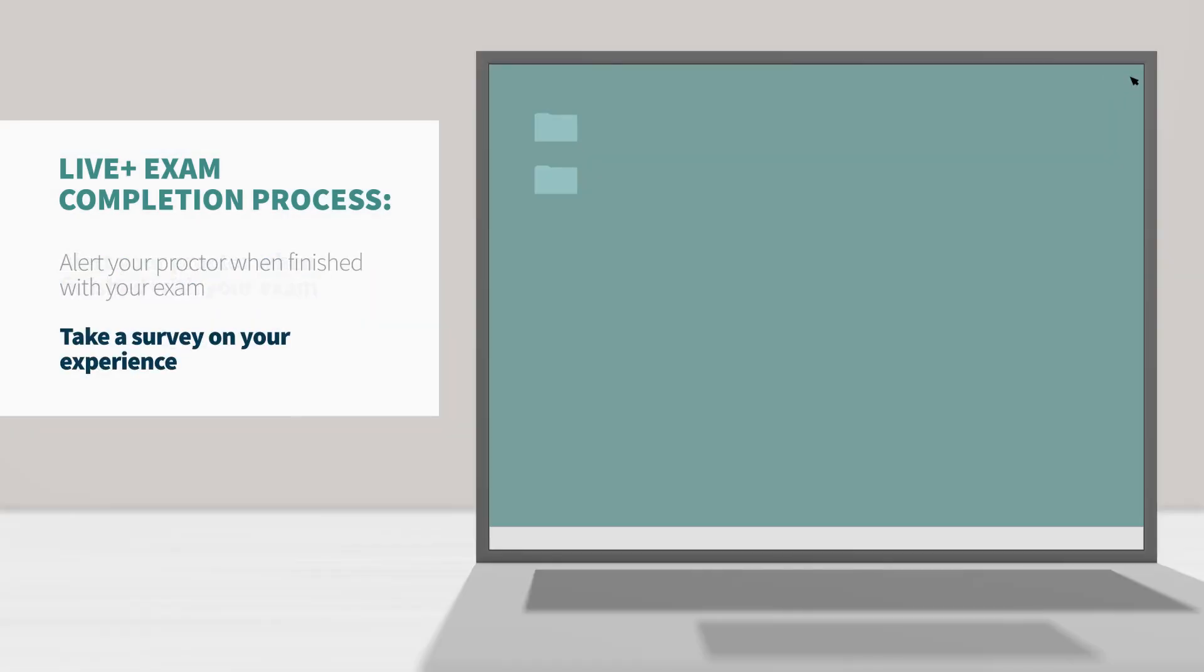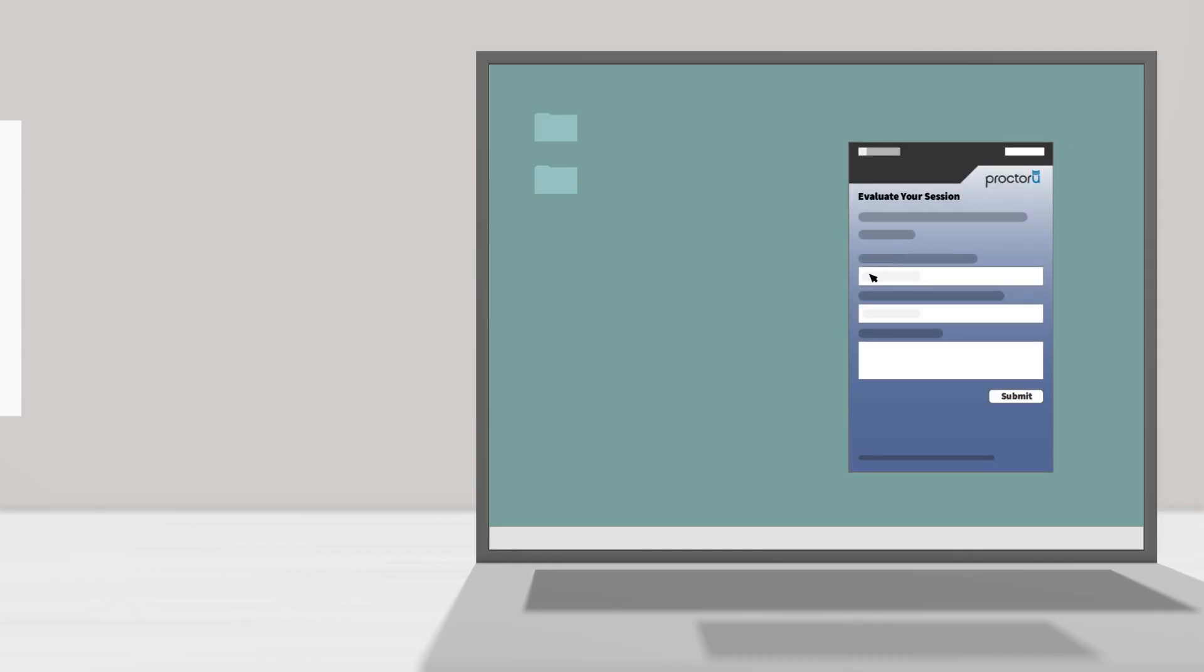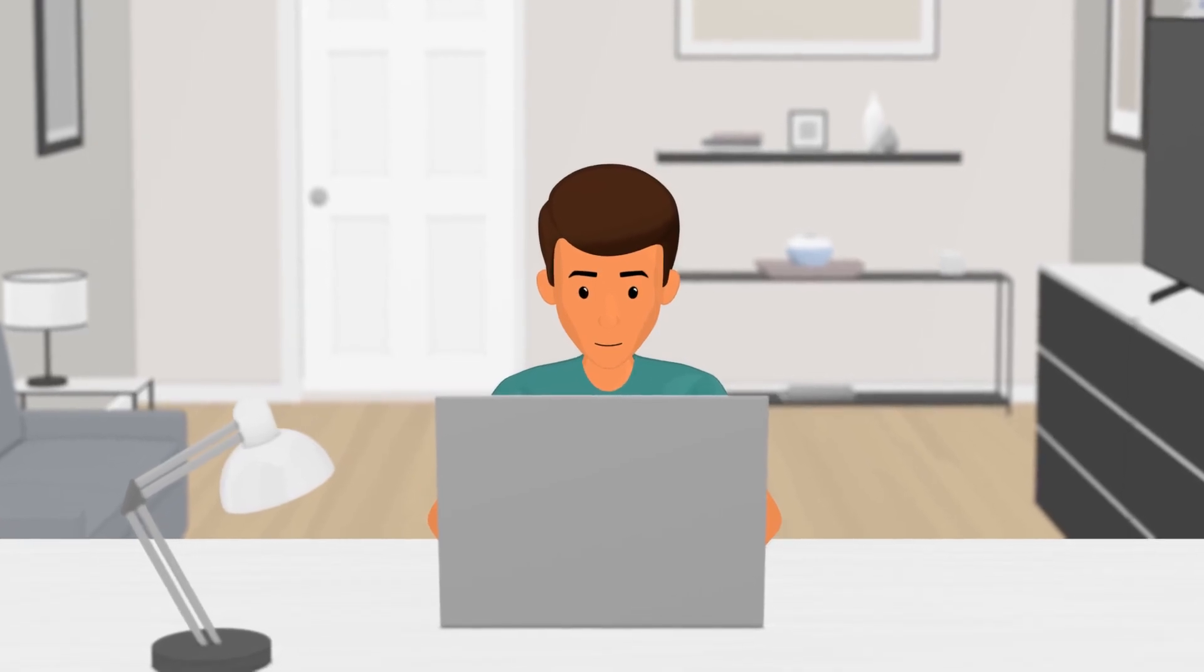Finally, so that we can improve your test taking experience, you'll have the opportunity to take a brief survey about your experience and give us your open and honest feedback. Thanks for your time and good luck with your exam.